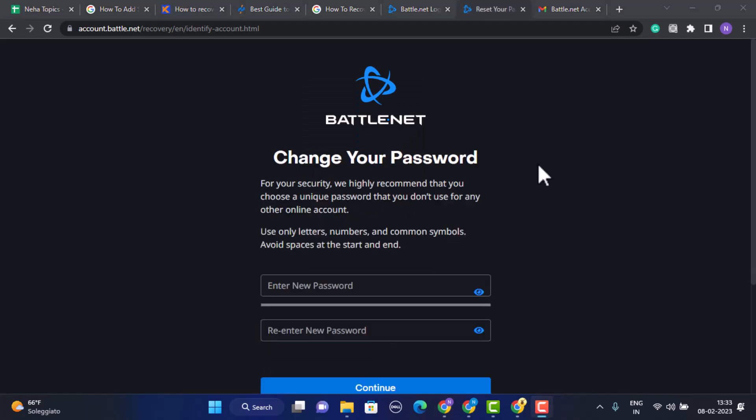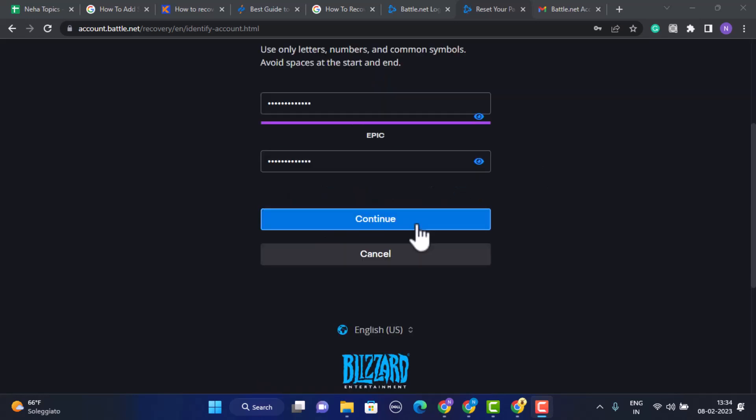As you can see, if you provide your correct information, you'll have access to change your password. After that you need to click on Continue. Once you click on Continue on the other interface, you'll successfully be logged into your Battle.net or Blizzard account. That is how you can recover your Blizzard account.